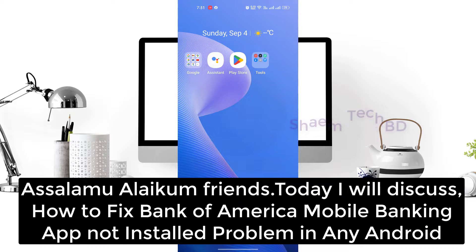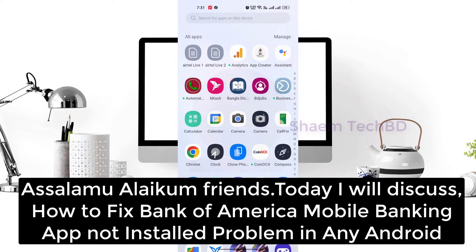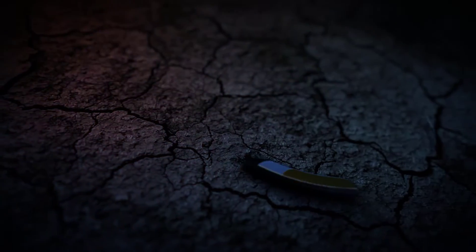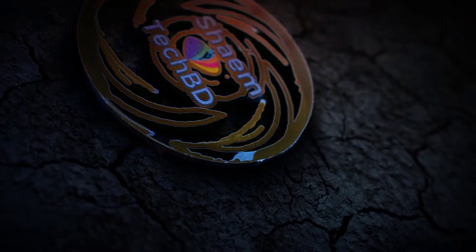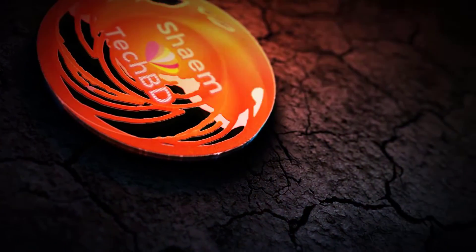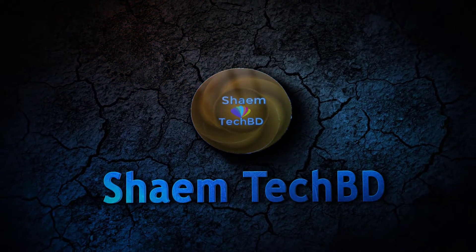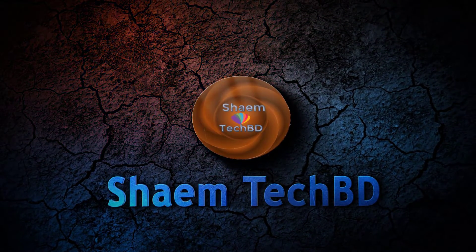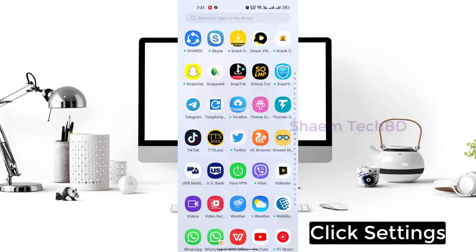Assalamu Alaikum friends. Today I will discuss how to fix Bank of America Mobile Banking app not installed problem in any Android. First, click Settings.